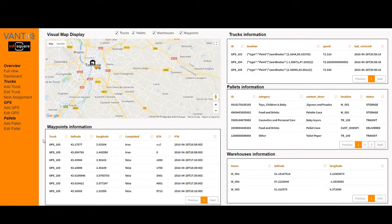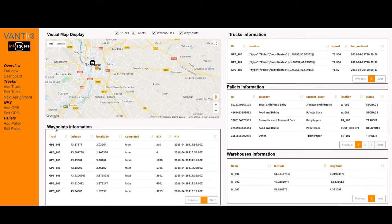Each waypoint can be a warehouse, a final customer, or anything else — it is simply a location defined by latitude and longitude that we are expecting the truck to reach at some point.